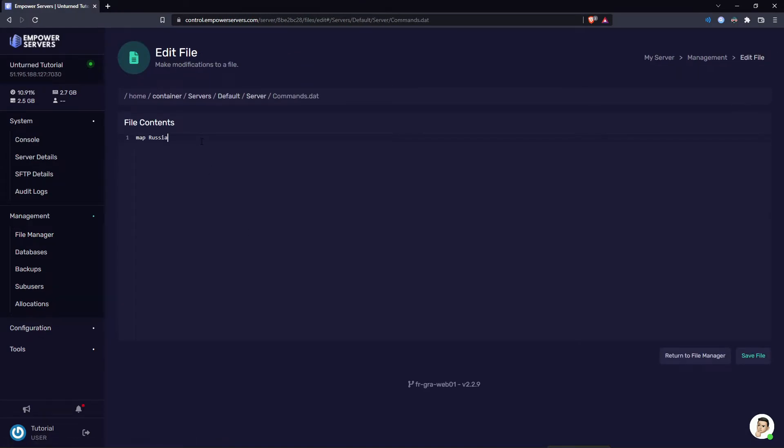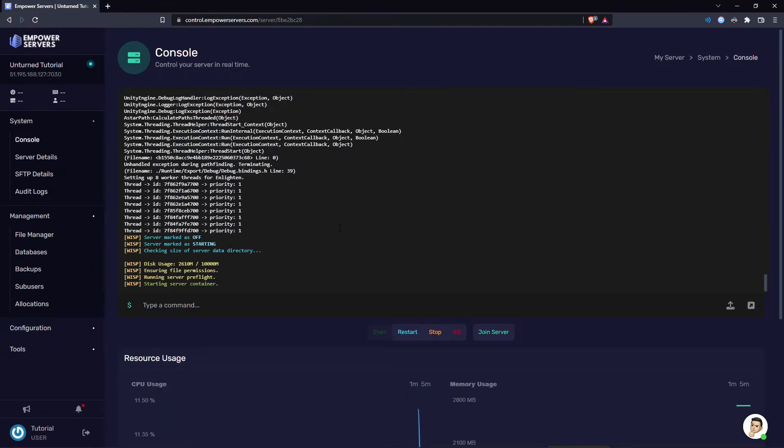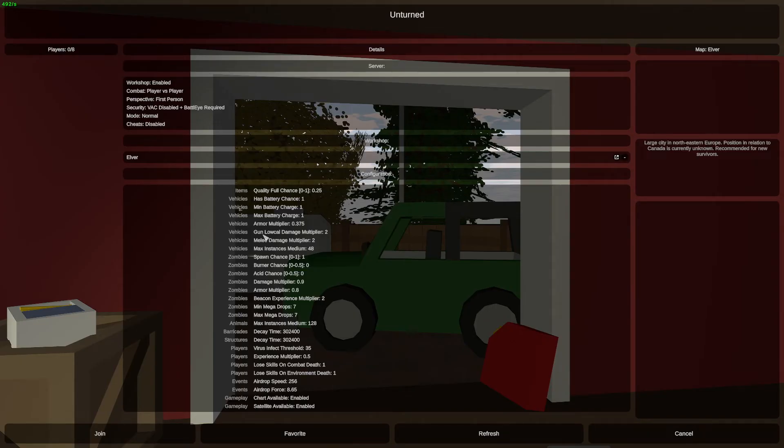As you can see I've already changed the map here to Russia and now I'm going to change it to Elver and save the file. Obviously you don't have to do that if you had installed a mod.